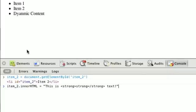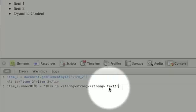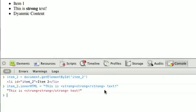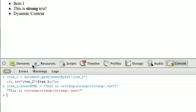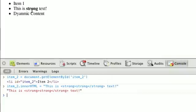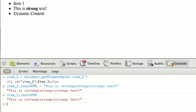Now we have our string: this is, with a strong tag, text. As soon as we do that, it updates its code, and we can see that the word strong is now wrapped in strong tags. If we were to get item 2.innerHTML, we can see we get pretty much the same string back.